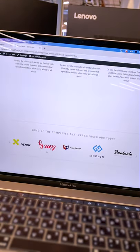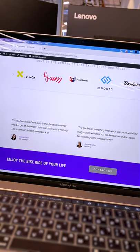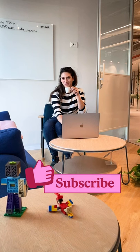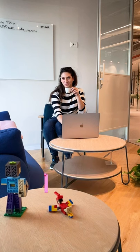I already feel relaxed. Subscribe for more Elementor tips and tricks.